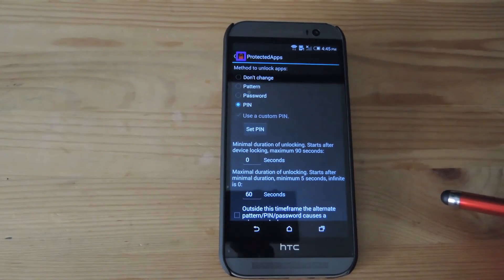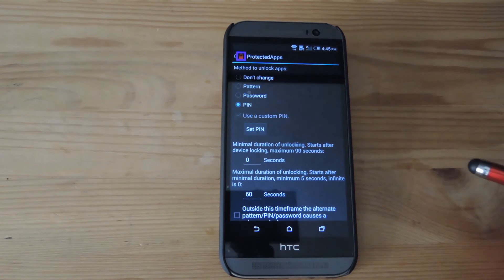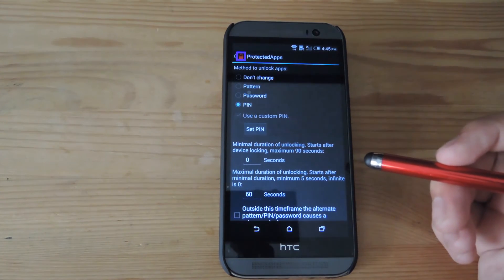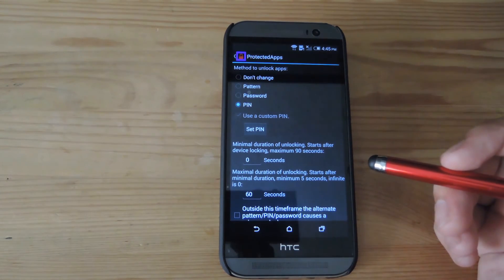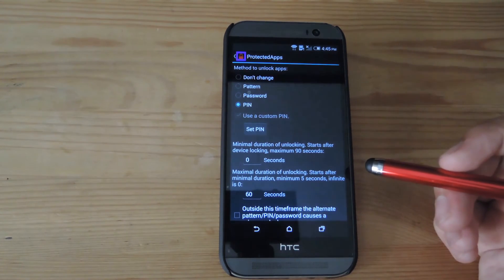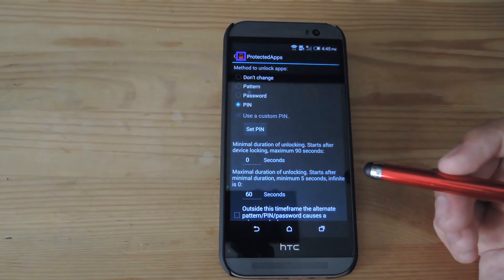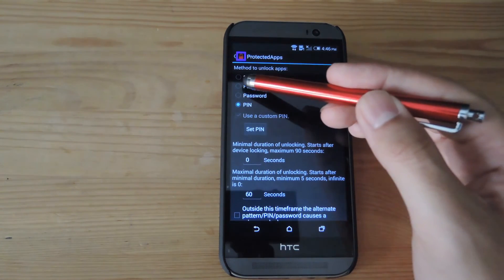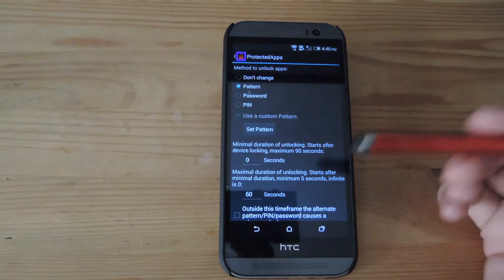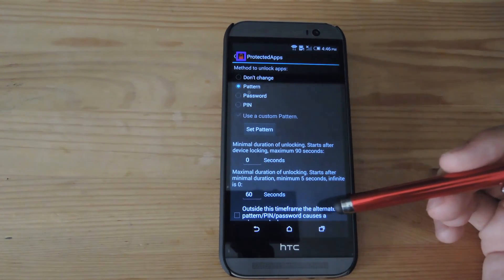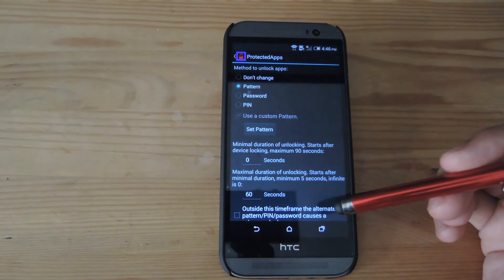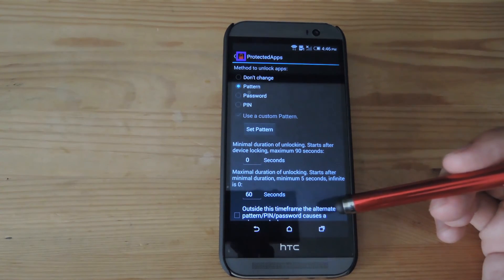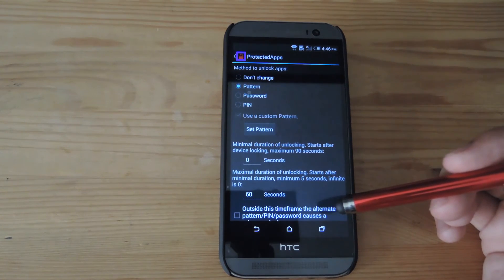Okay, for some reason, on Sense devices, you're only able to set up the password to be the same one that you have that's locking your phone. So if you have a pattern on your lock screen, you can only set up a pattern through Protected Apps. I have run this on CyanogenMod, and you are able to select individual passwords and patterns for both lock screen and Protected Apps, but on Sense, for some reason, those two are tied together.